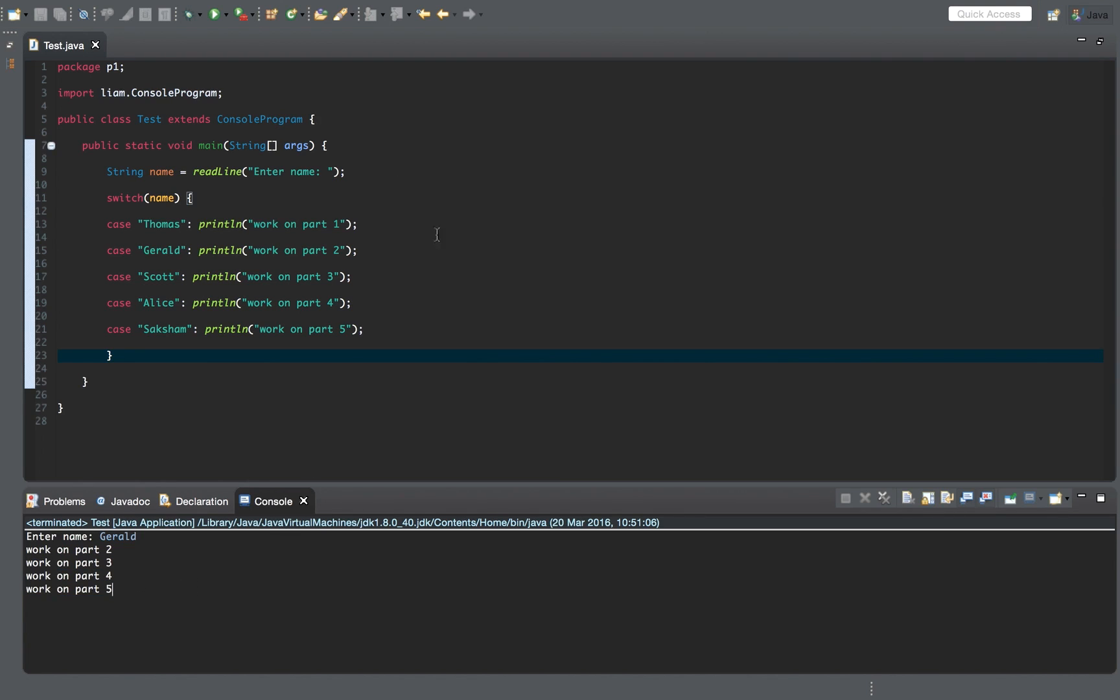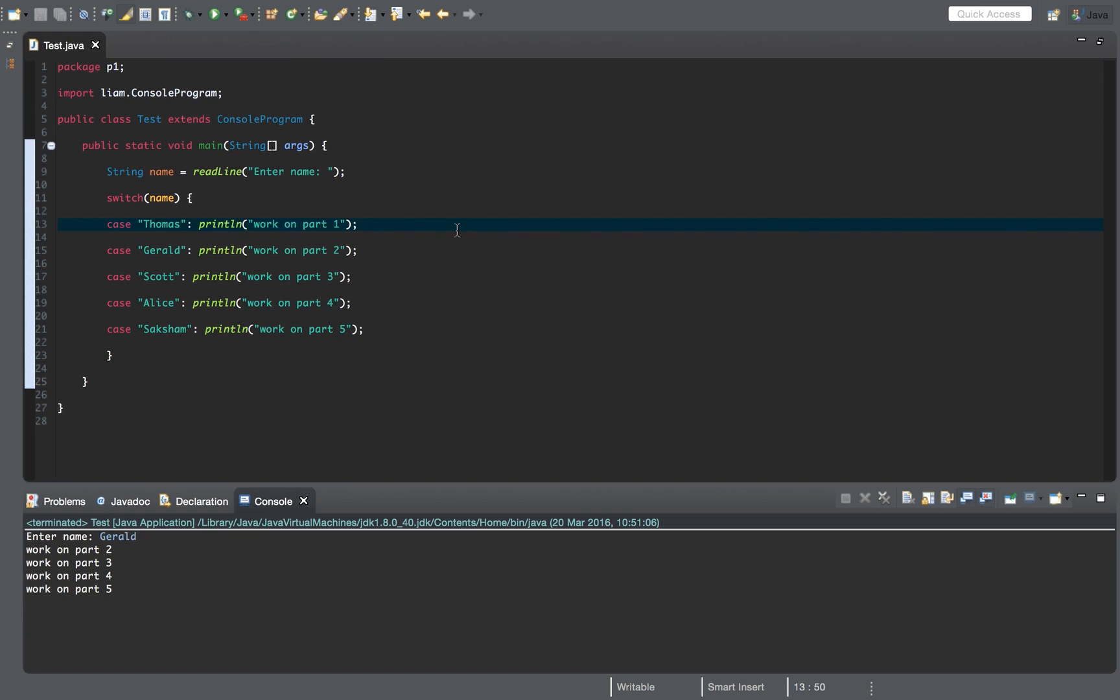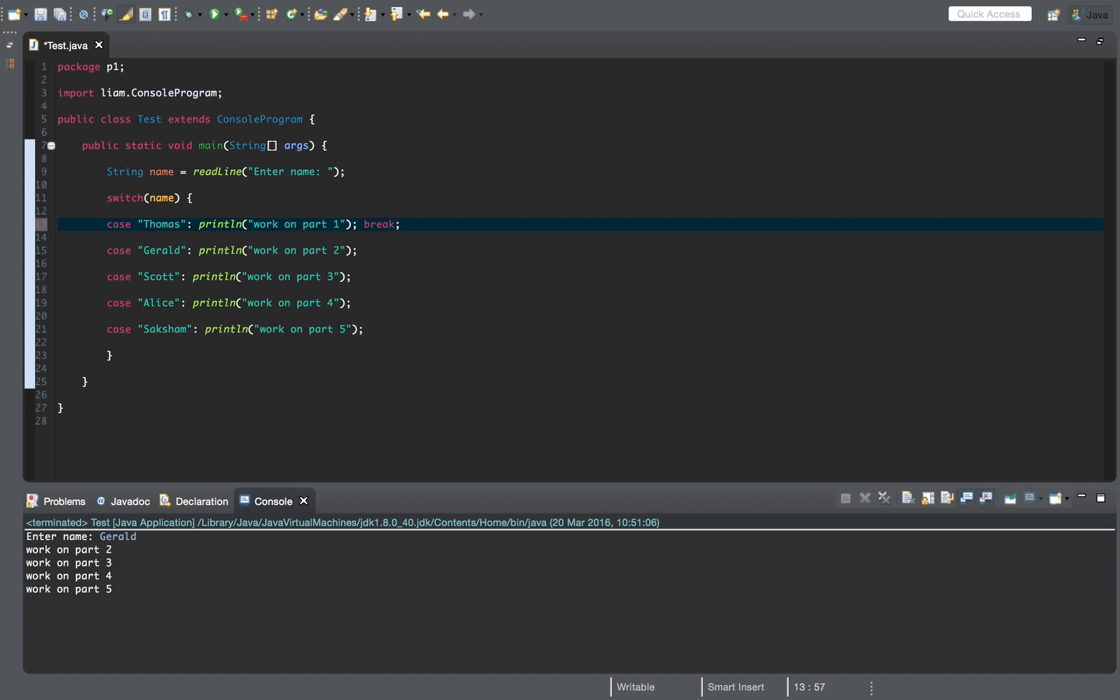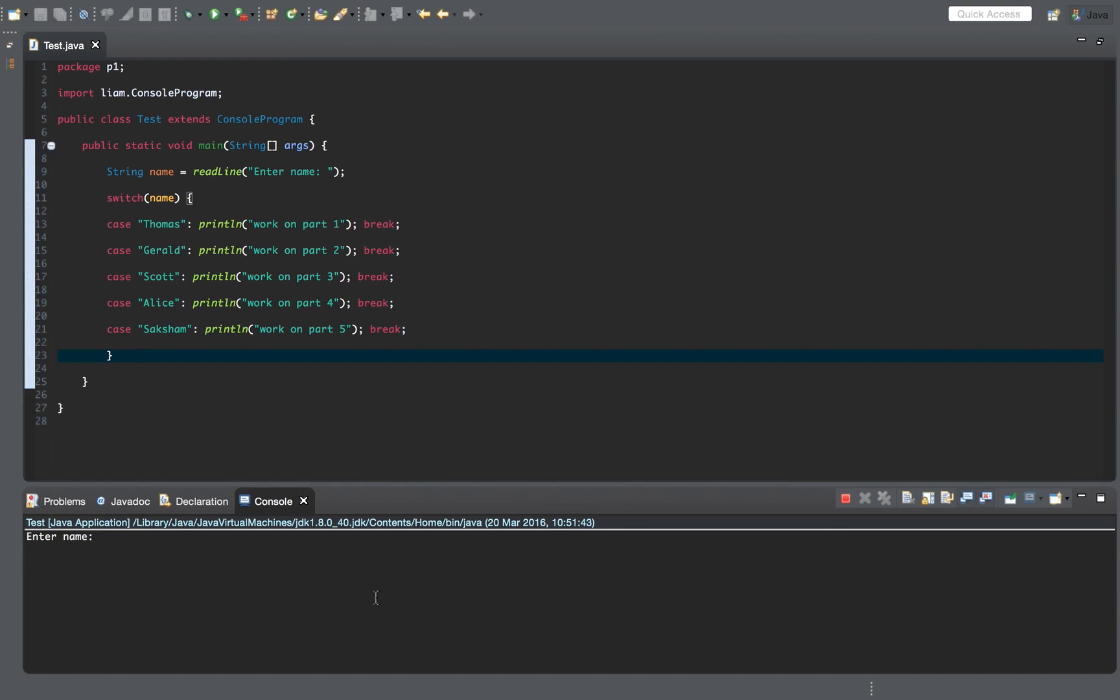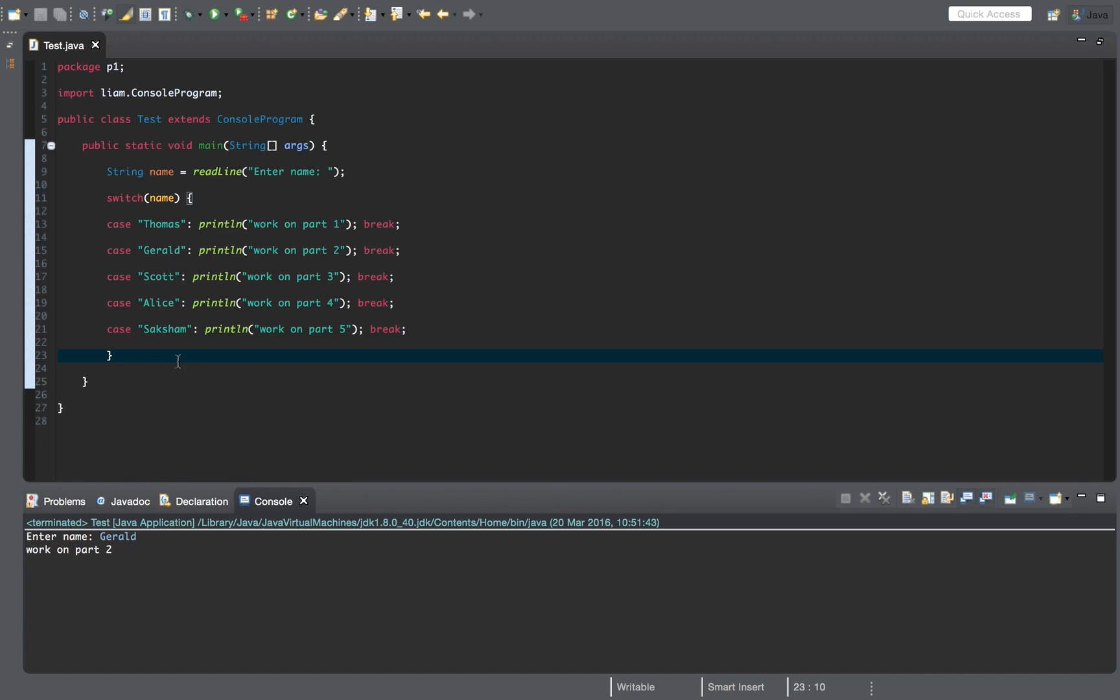Well, in Java, you need to kind of tell Java when your blocks have ended. So when, like for each case, when, like you can have multiple lines for each case. You have to tell it when you're finished with your lines for each block. You do that by adding the break statement. So just add this to the end of every line and then run this again. Gerald, and work on part two. So then it should say work on part two break. Oh, that means stop the switch statement. Let's go to the end. It's finished.